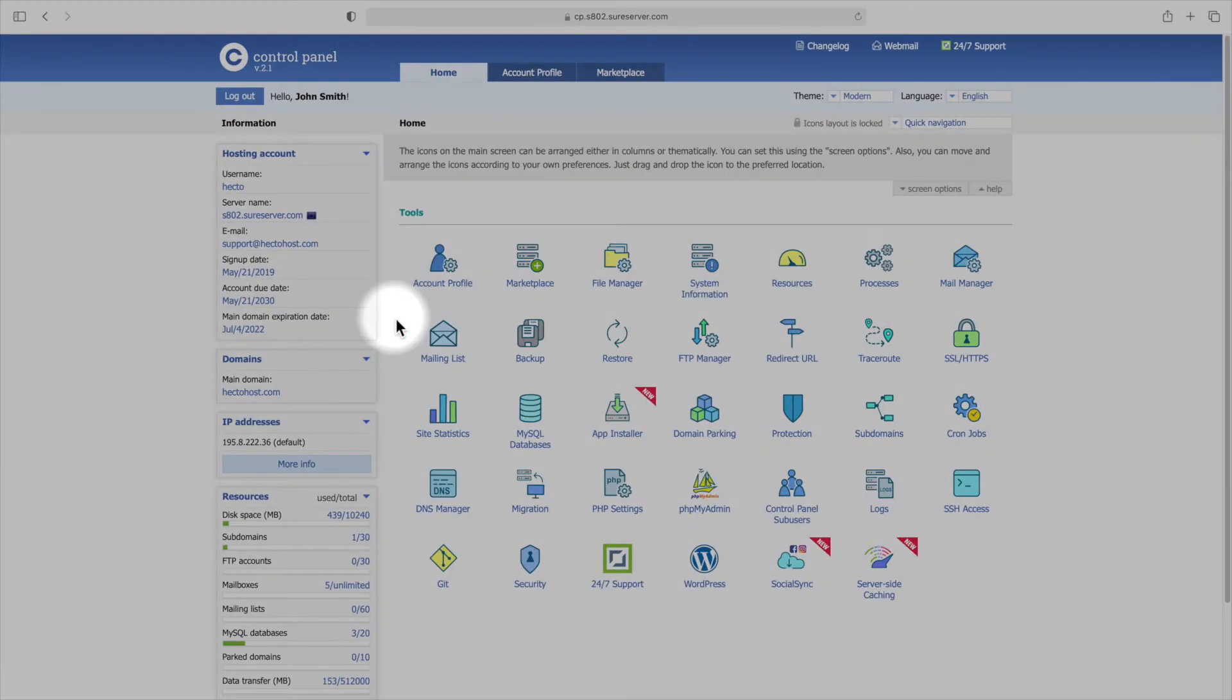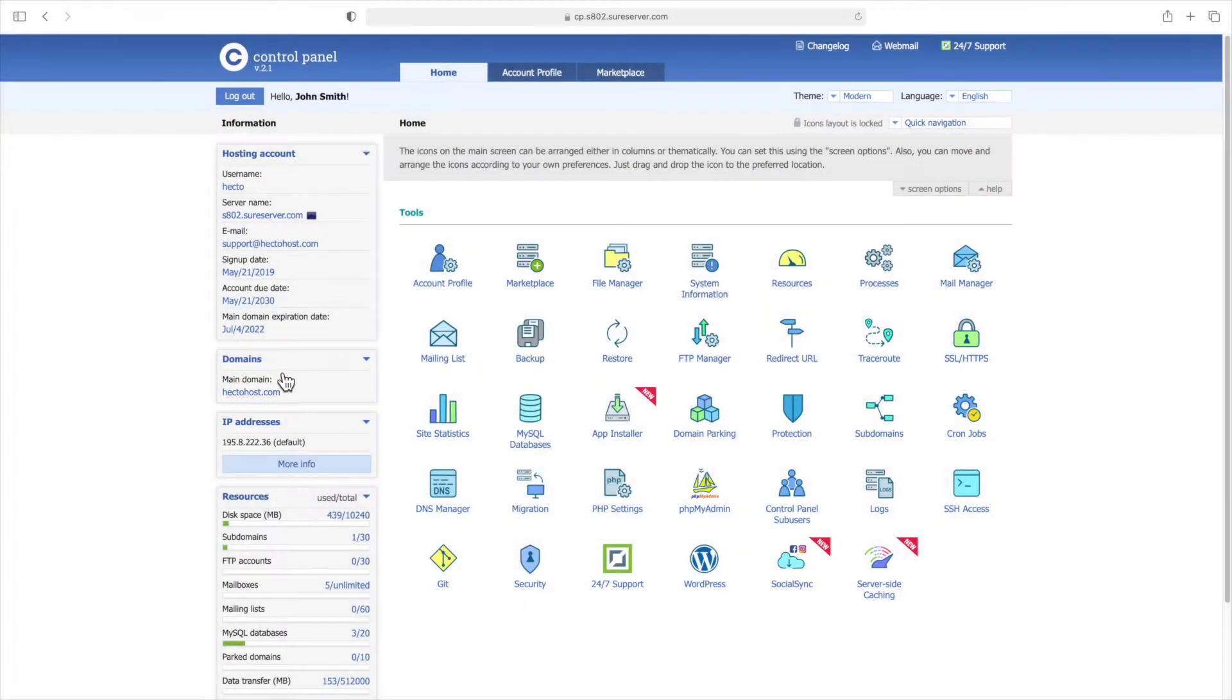We'll use one of our domains, hectohus.com, to show you the entire process. You should, of course, use your own domain when making changes.